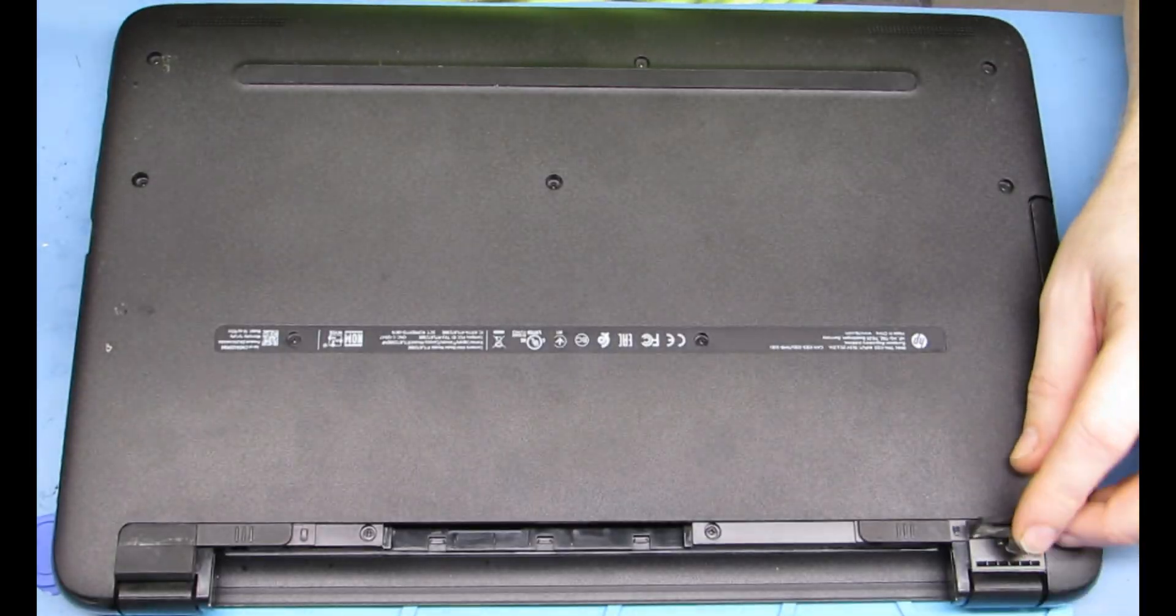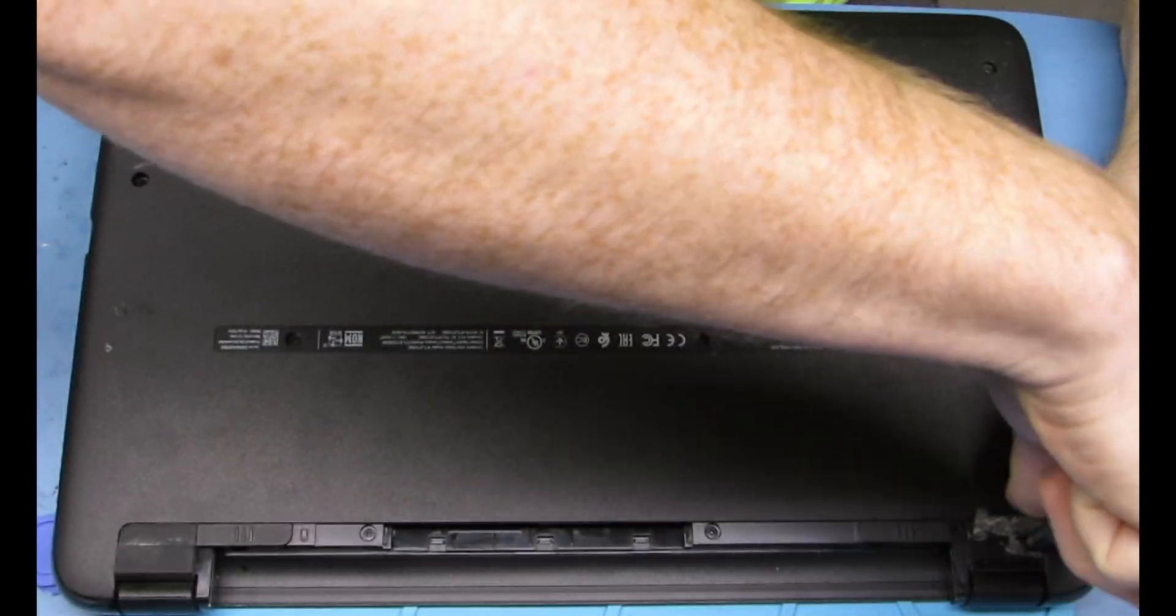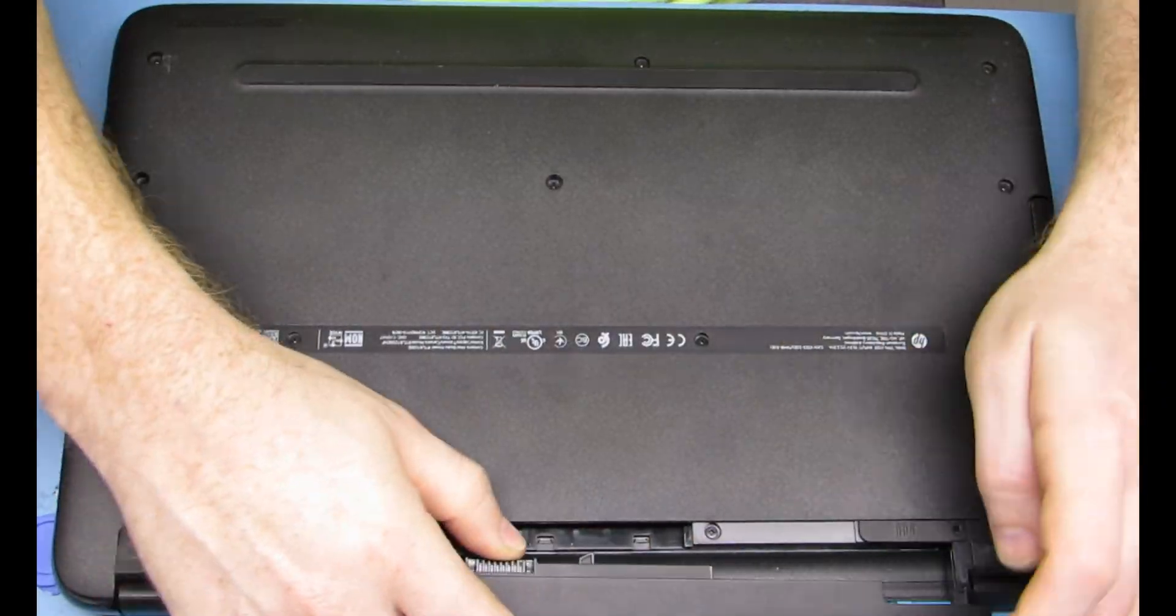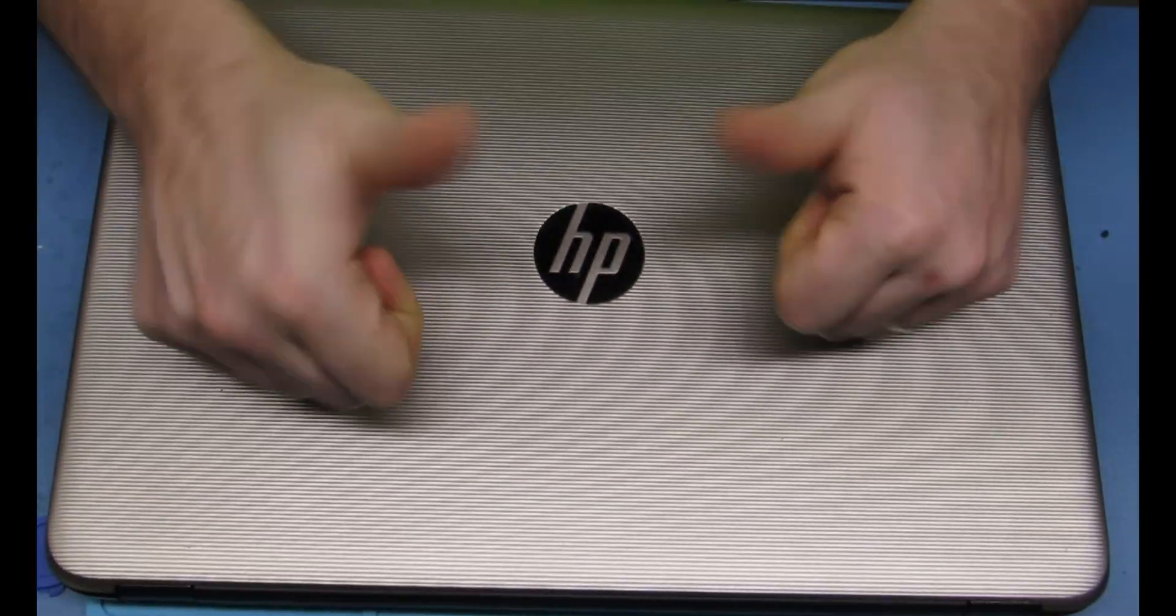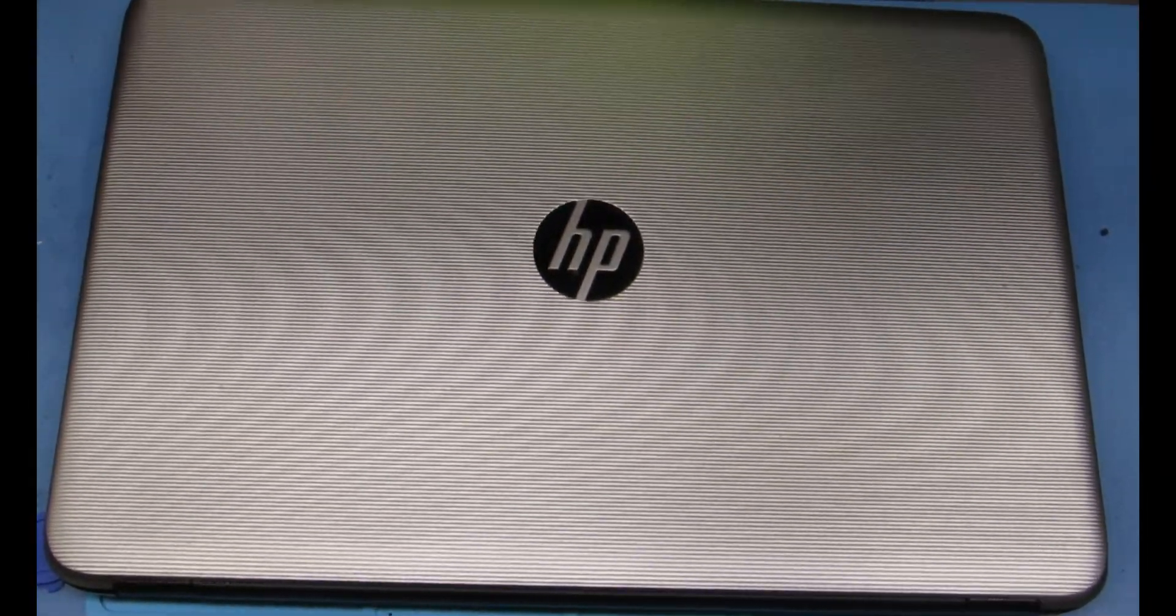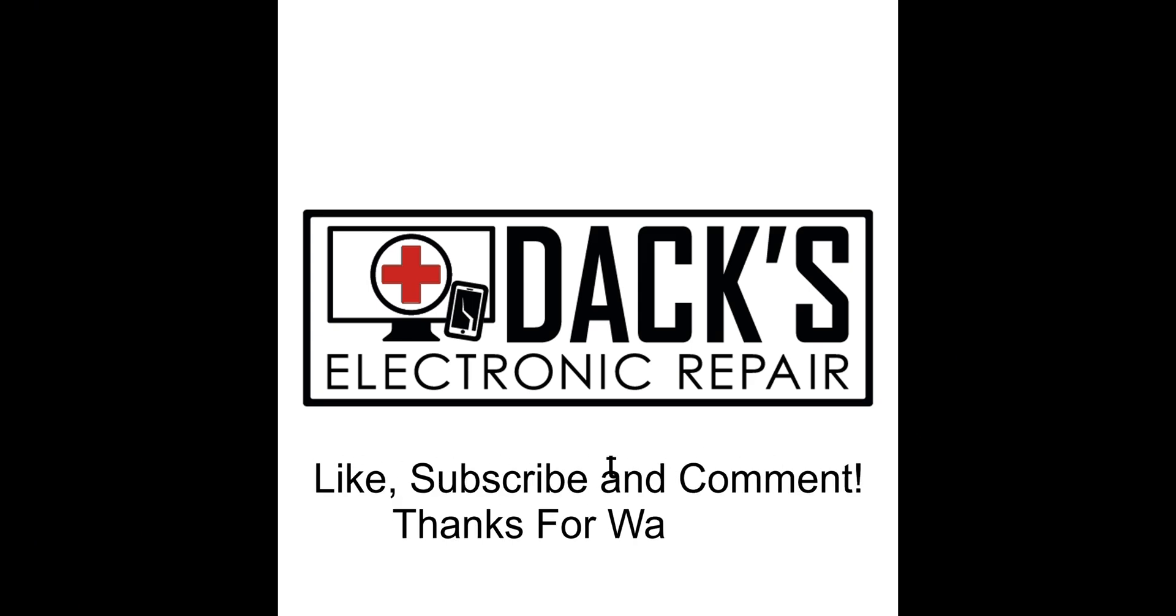And that is a successful upgrade for this computer. Thanks so much for watching. Like, subscribe, and comment. Let me know what you think. Thank you very much. Bye.